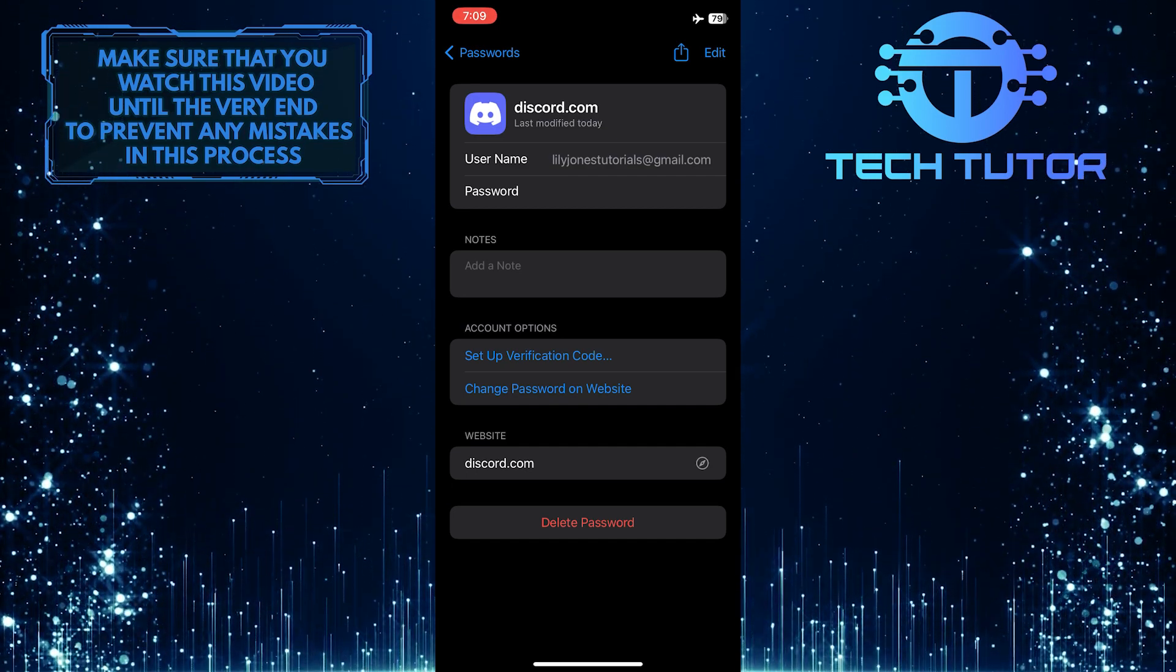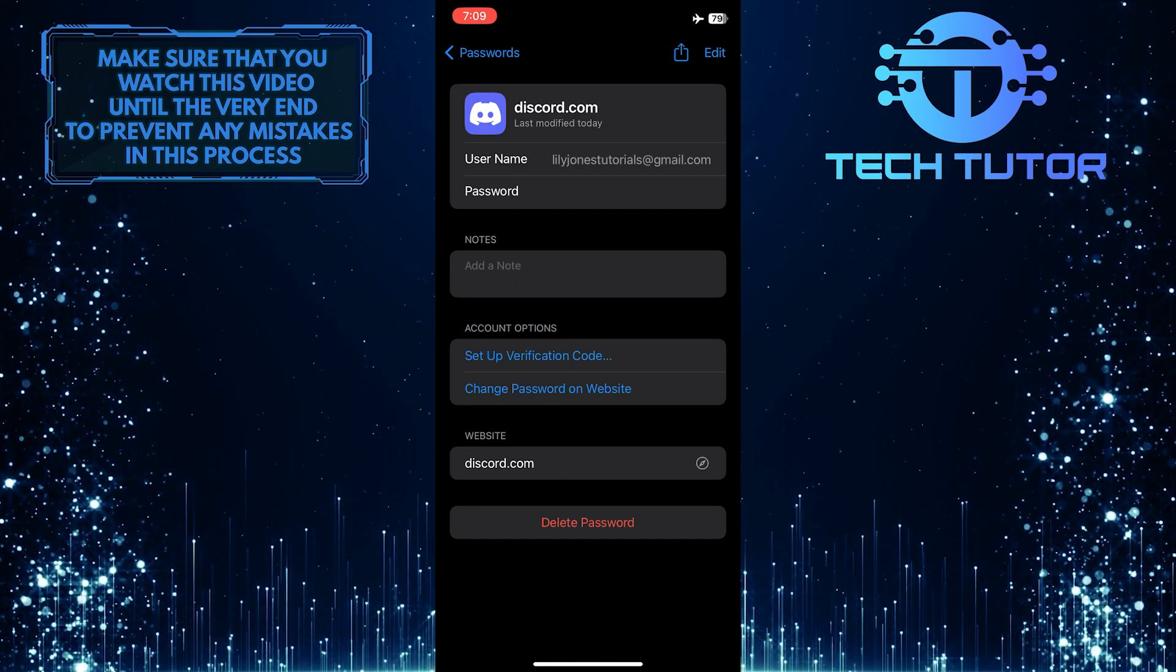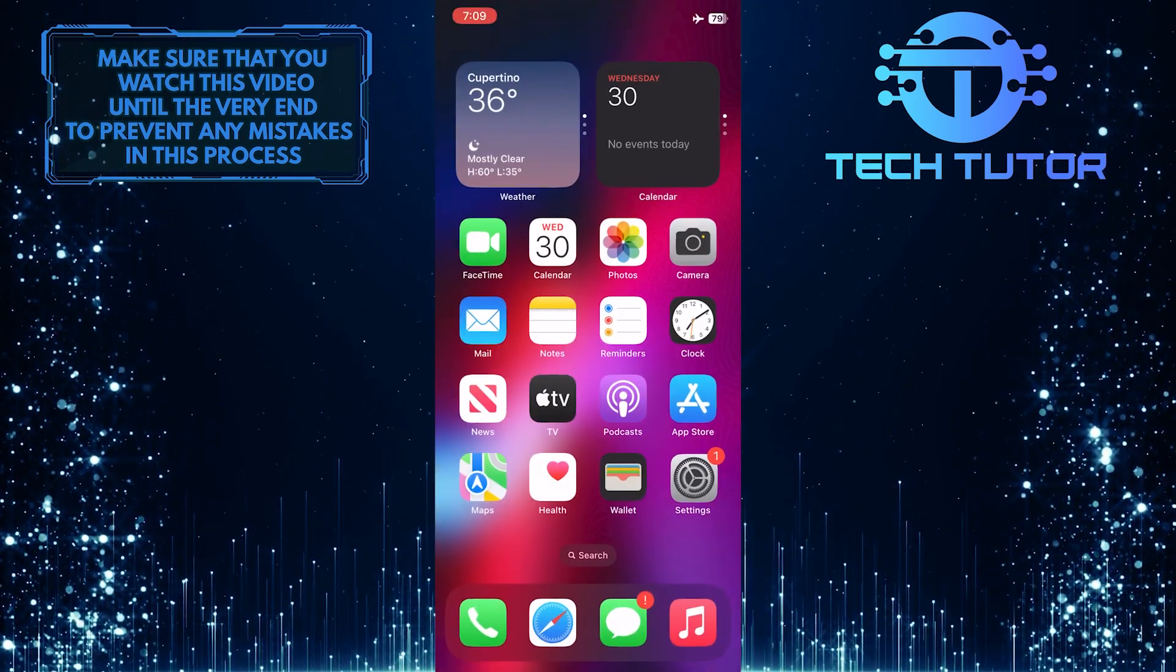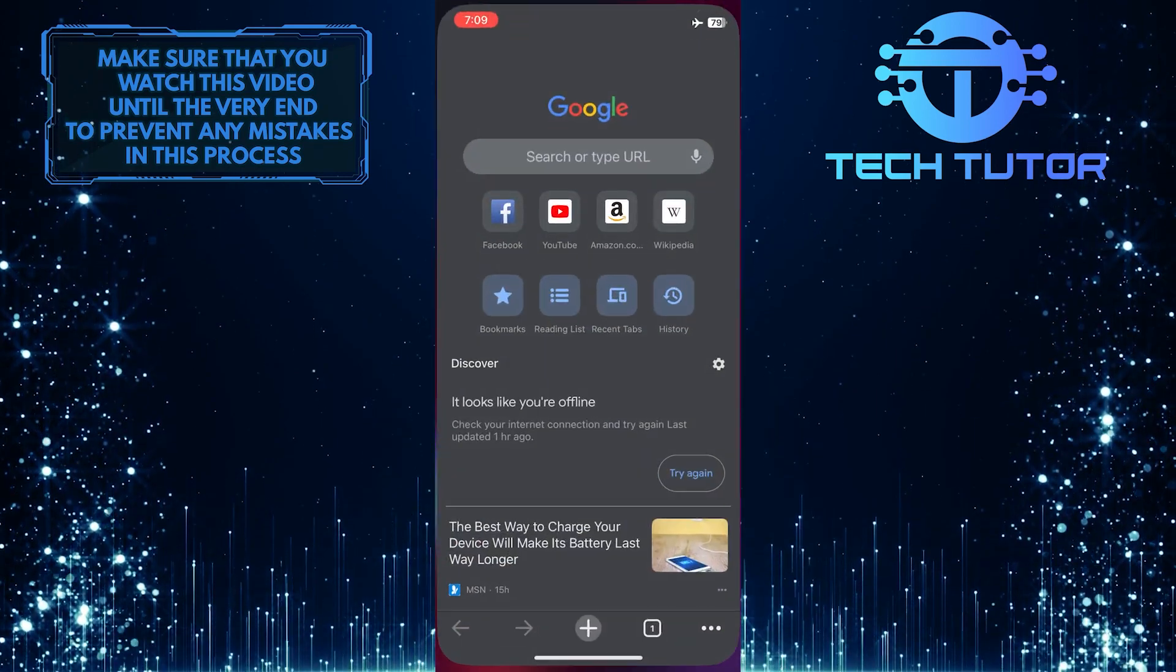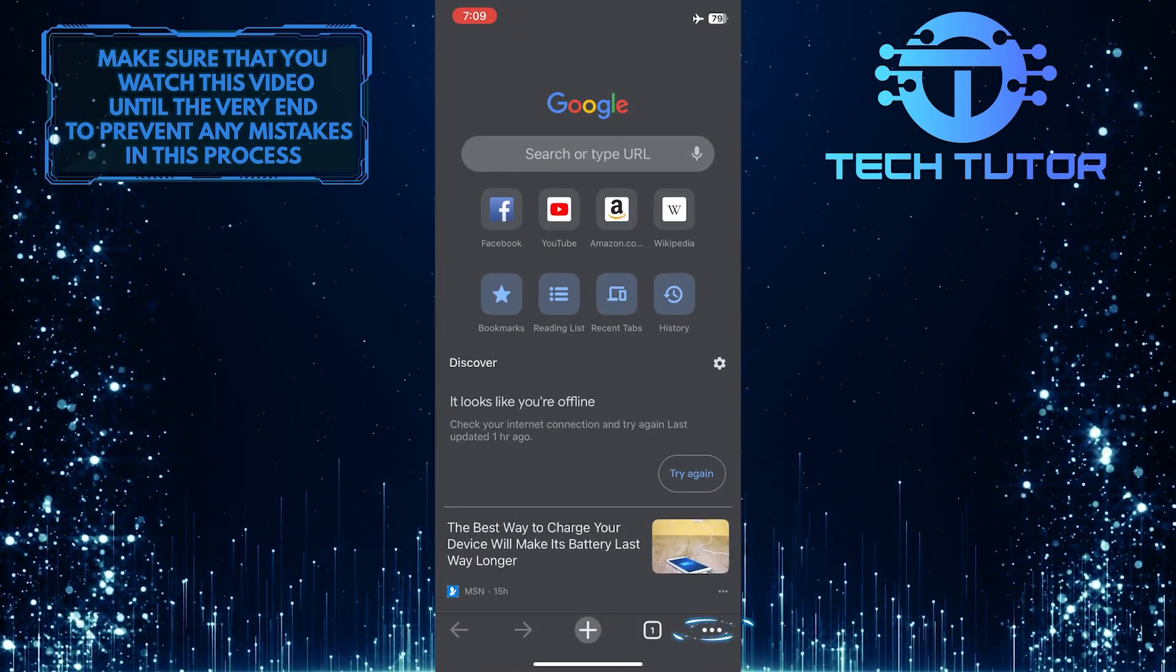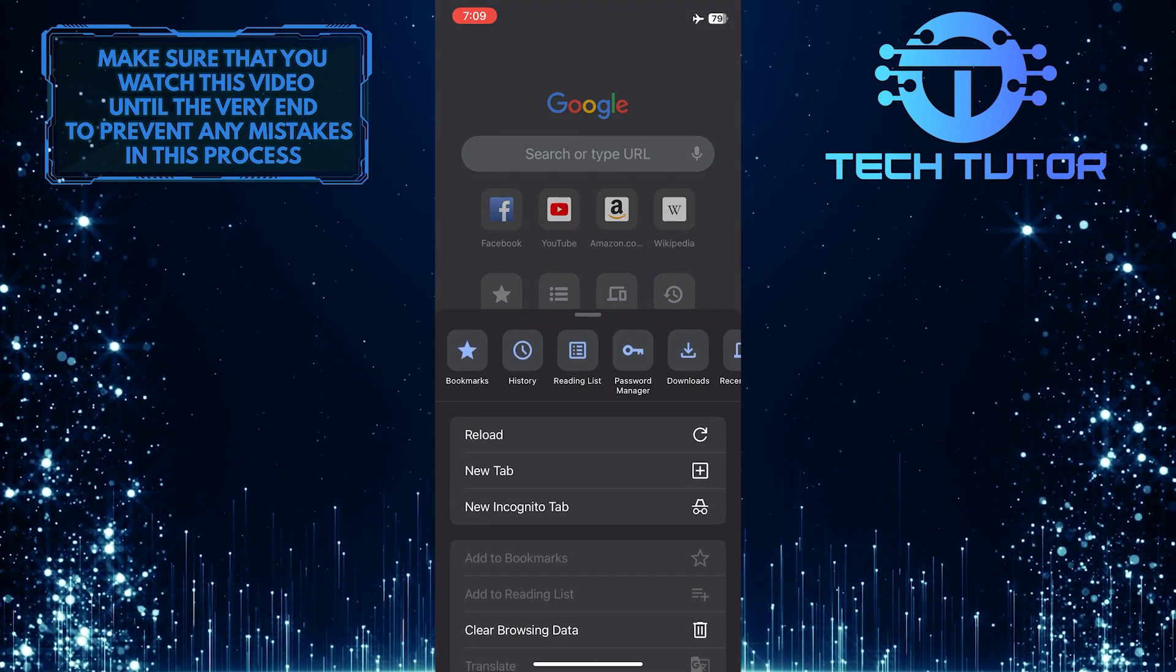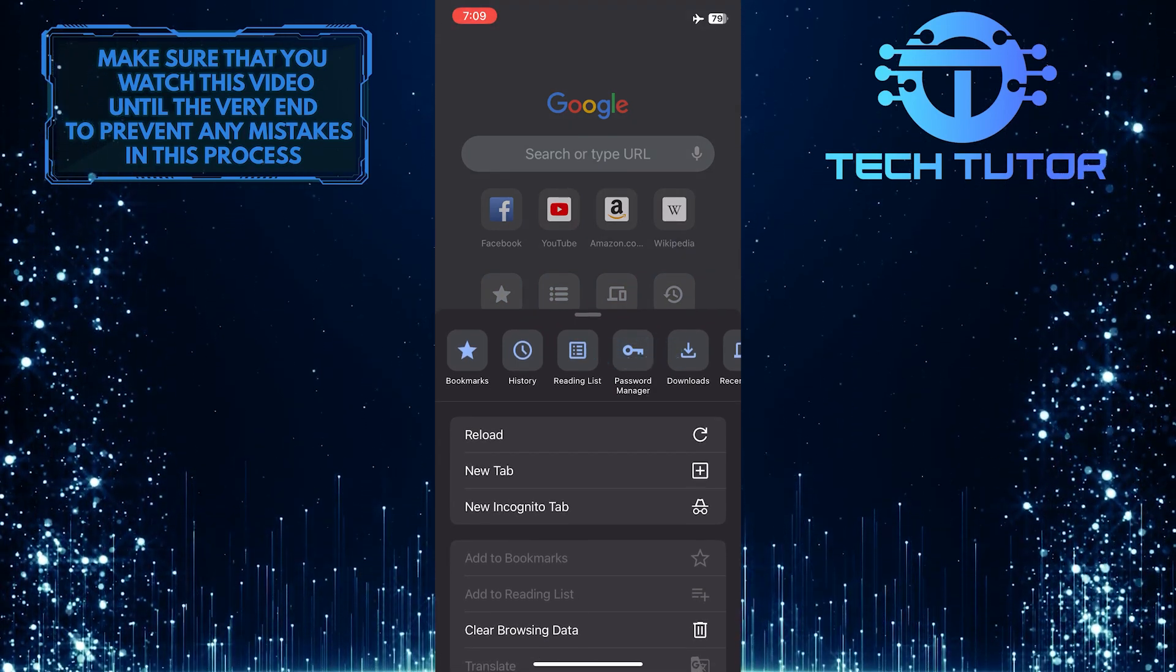If you don't have your Discord password over here and you are logging into Discord using Google Chrome, exit the settings, open up Google Chrome, and then tap on the three dots at the bottom right corner of the screen. A menu will appear. From this menu, select Password Manager.